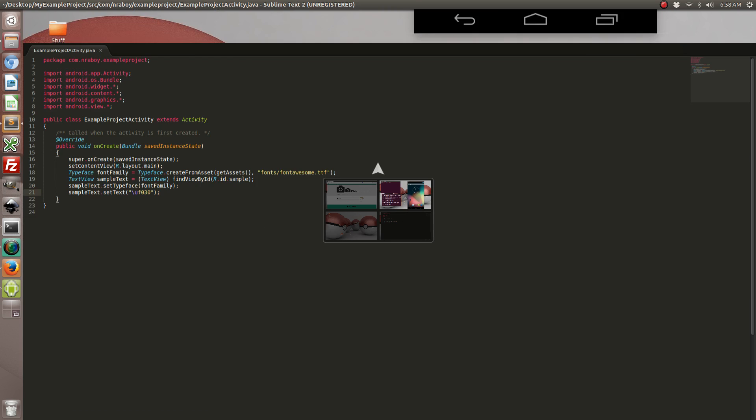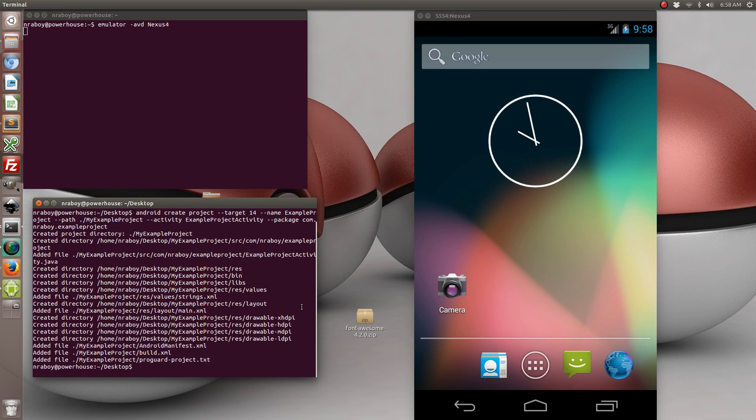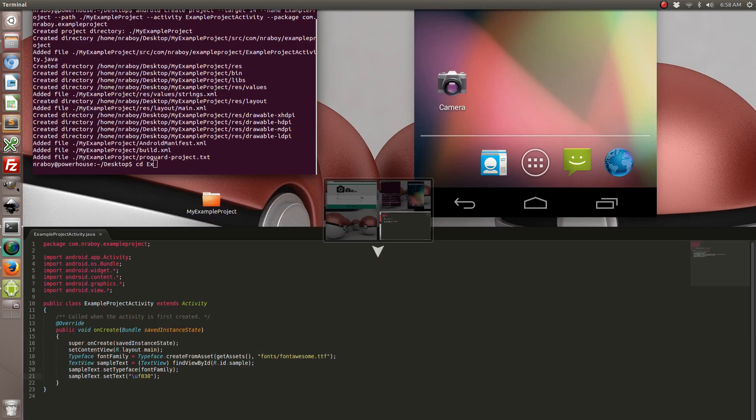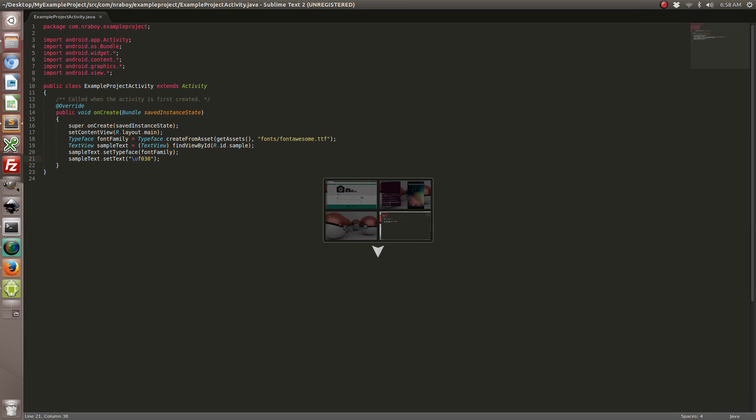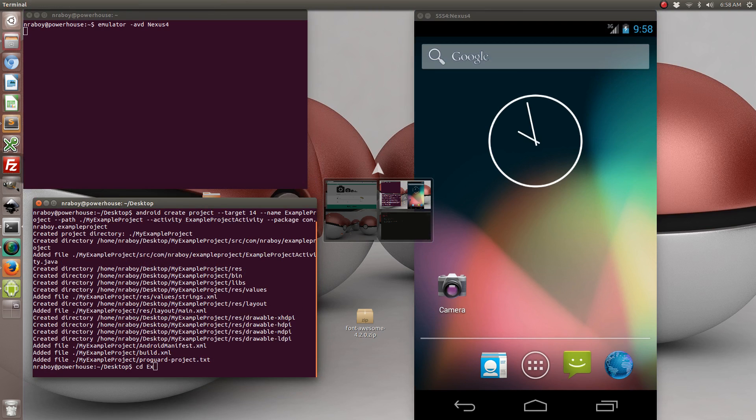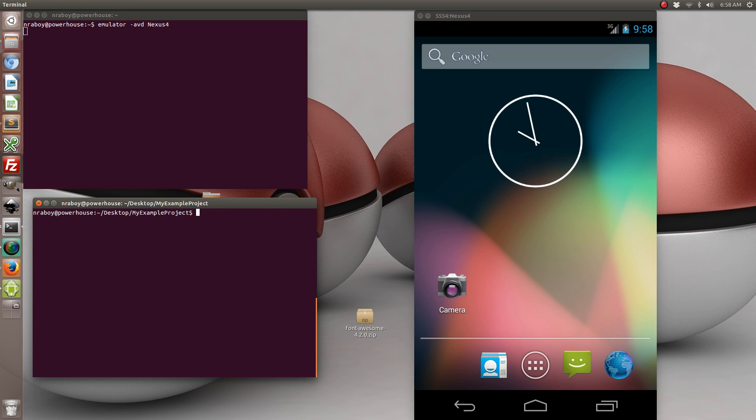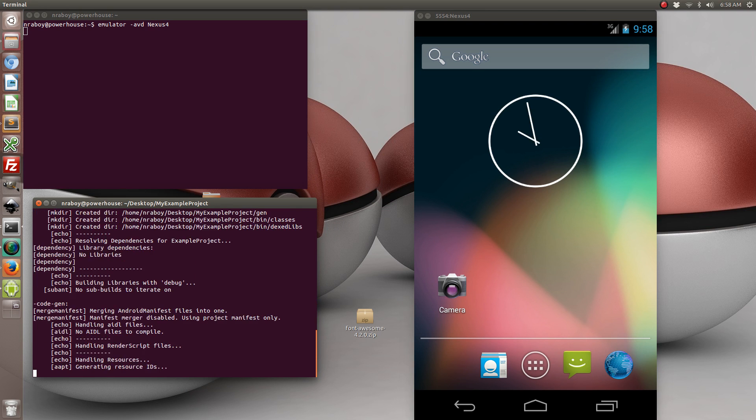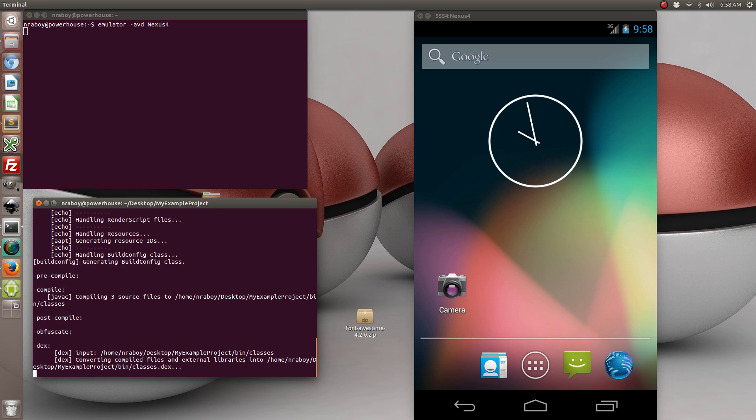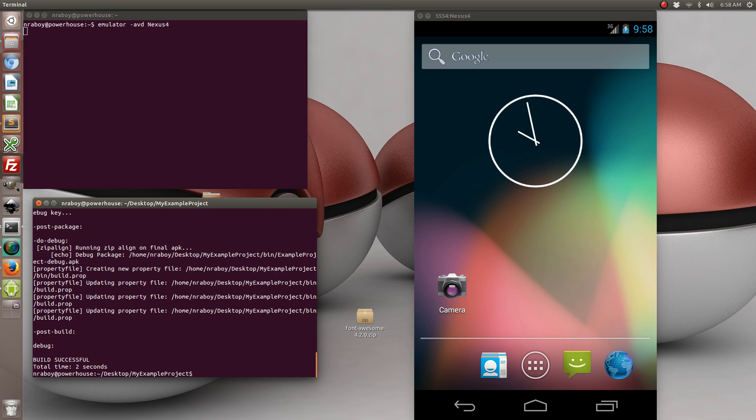And going back to our command prompt. Let's go ahead and build this project. So navigate into the example directory. What did I name it? My example project. And we're going to do ant debug to make a debug build. Build successful. And let's go ahead and install it to our simulator.